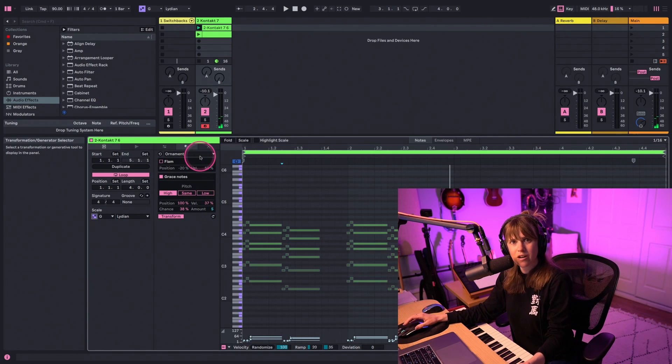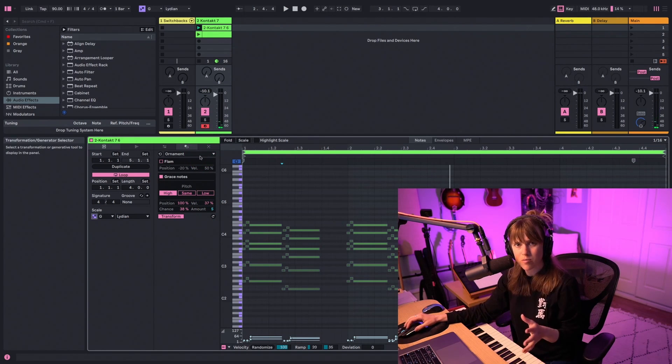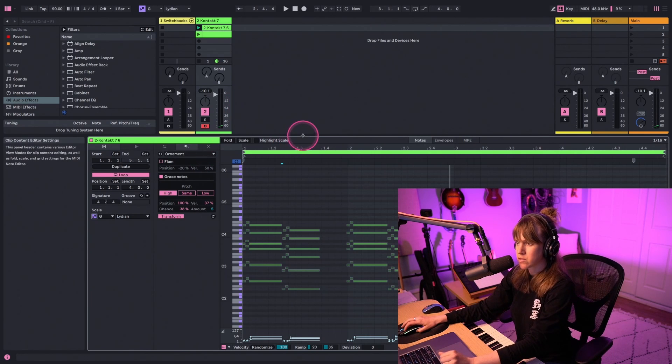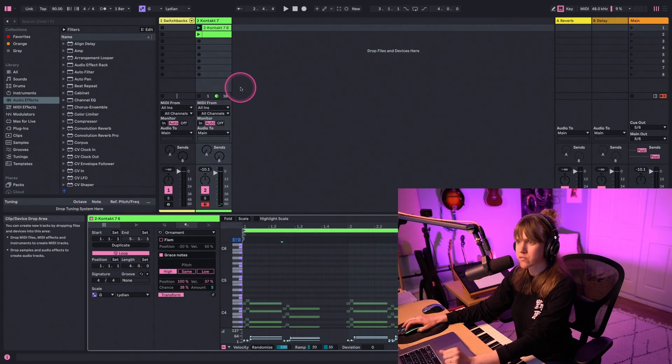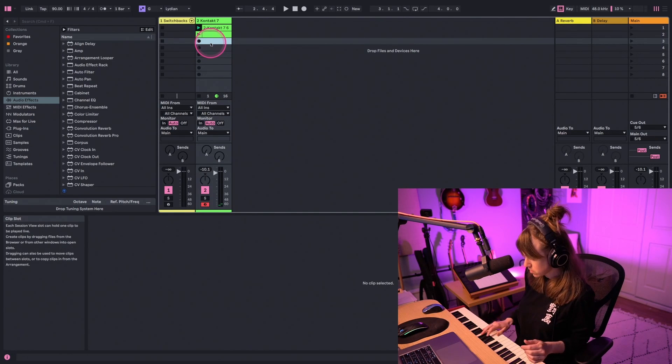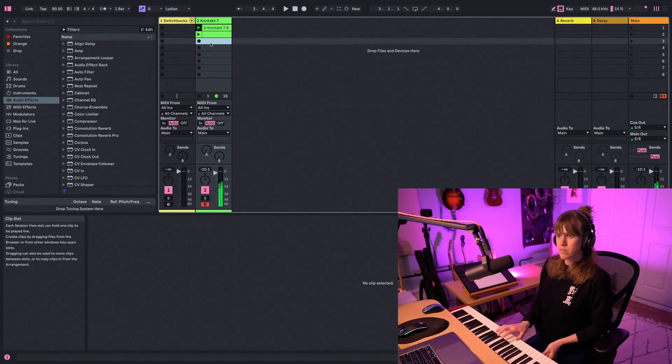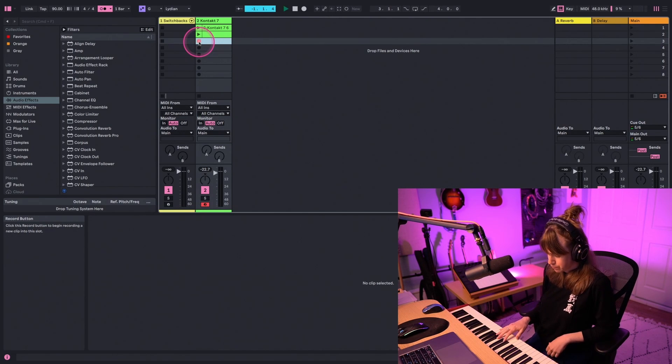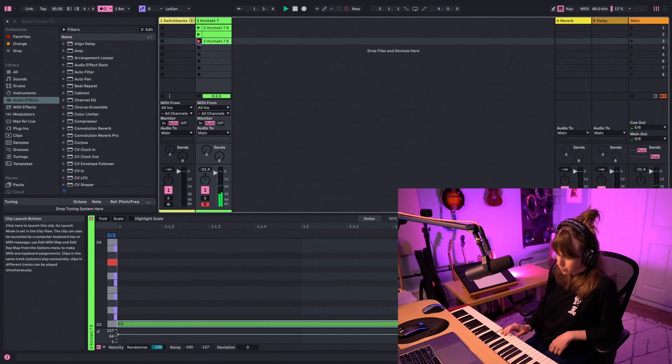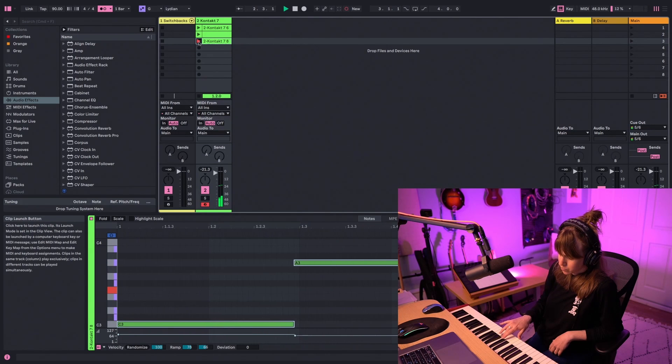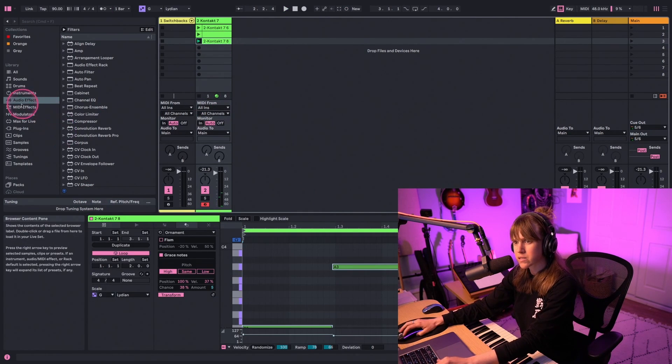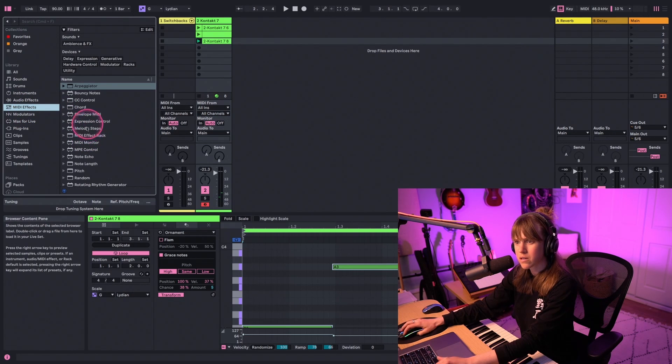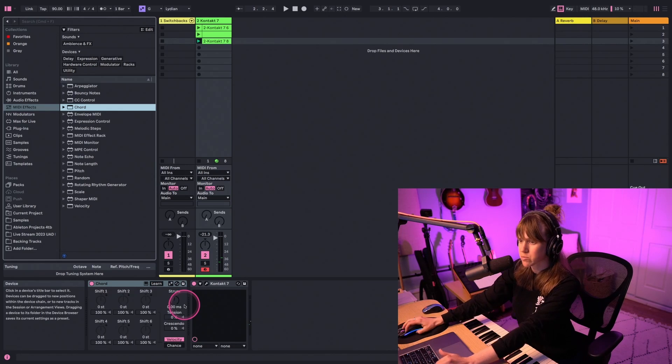Alright, next we're going to check out a couple of the MIDI effects and how scale mode has changed how you might use them. The devices themselves are not new, but the scale mode kind of changes things here. We're going to record once again, something really simple here. Alright, cool. And let's toss on the MIDI chord effect.